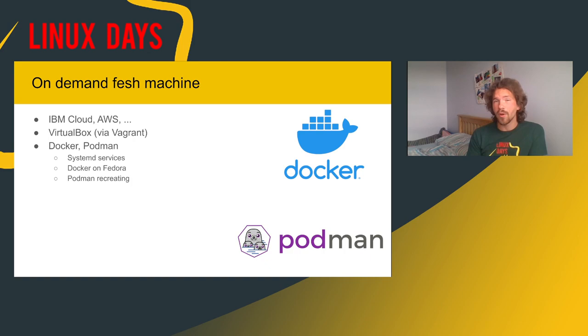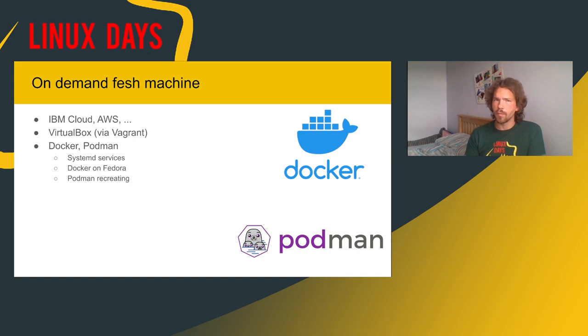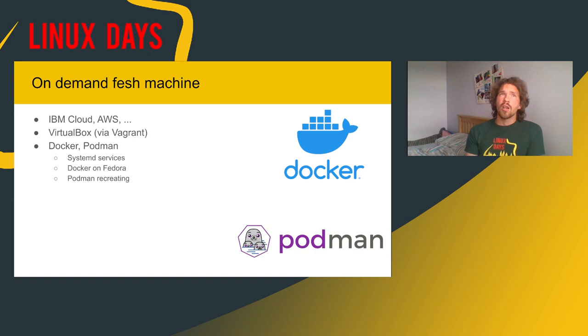What we can use is that we can use containers like Docker or Podman. And it sounds easy, right? It's both well supported by Ansible. So your Ansible playbook code can contain information about start this container in this version and run this role or this playbook against it. And it works. It's great.